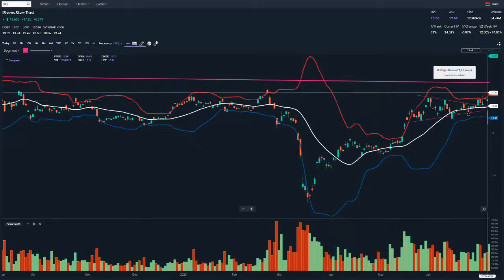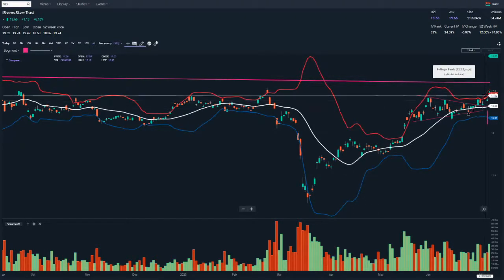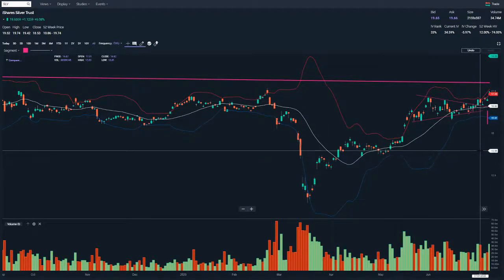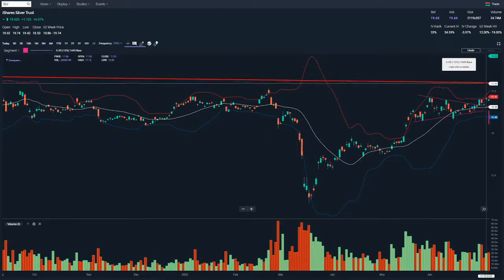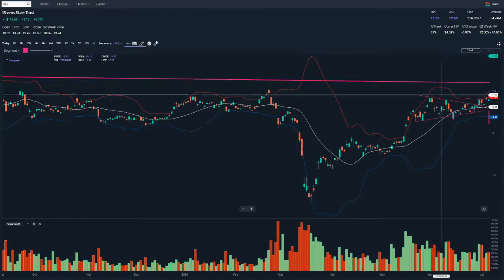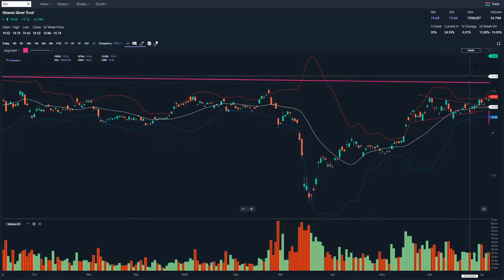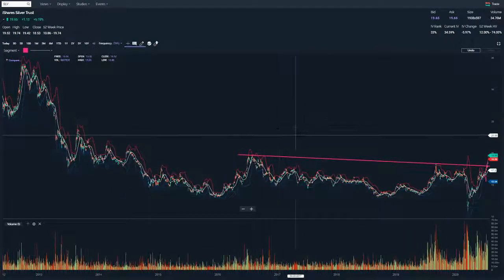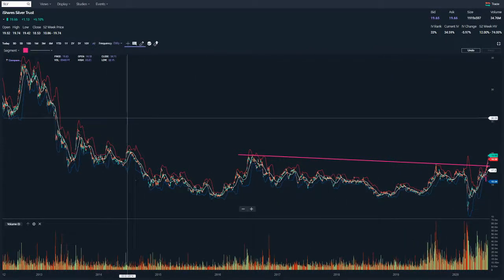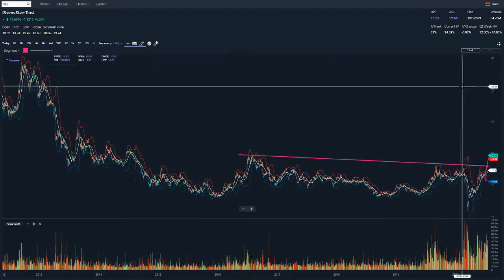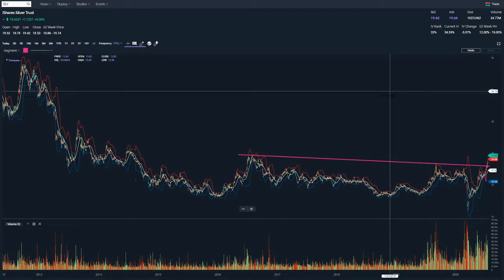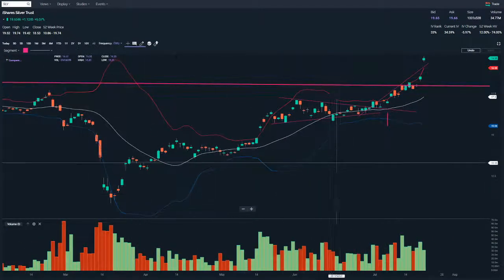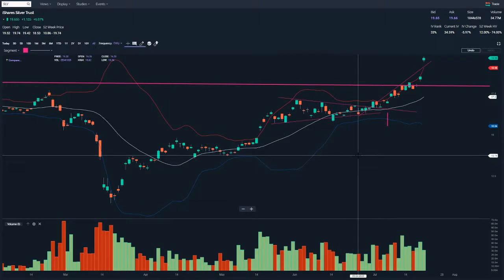My expectation on that day was that silver was at least going to test this trend line, and probably with this V-spike it was going to push out of the trend line. A push out of that trend line means all those prior highs are now in play. My long-term expectation is that silver is eventually going to get to its previous high and probably go past that — not based on this chart but on the fundamentals.